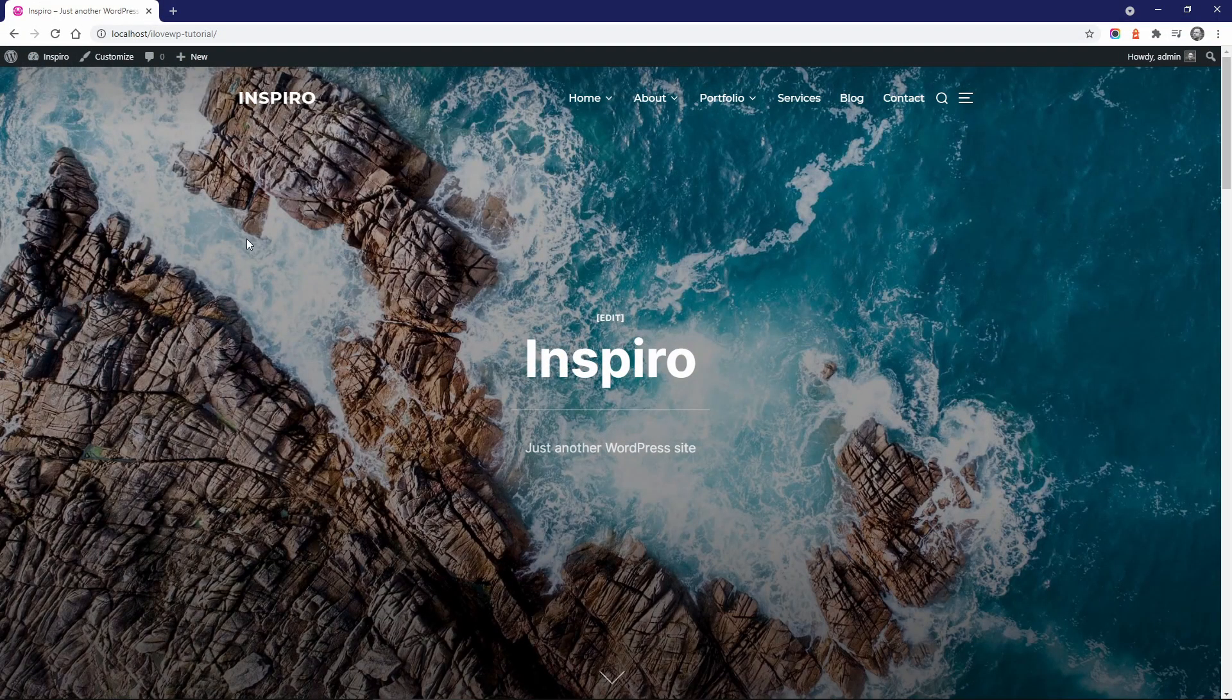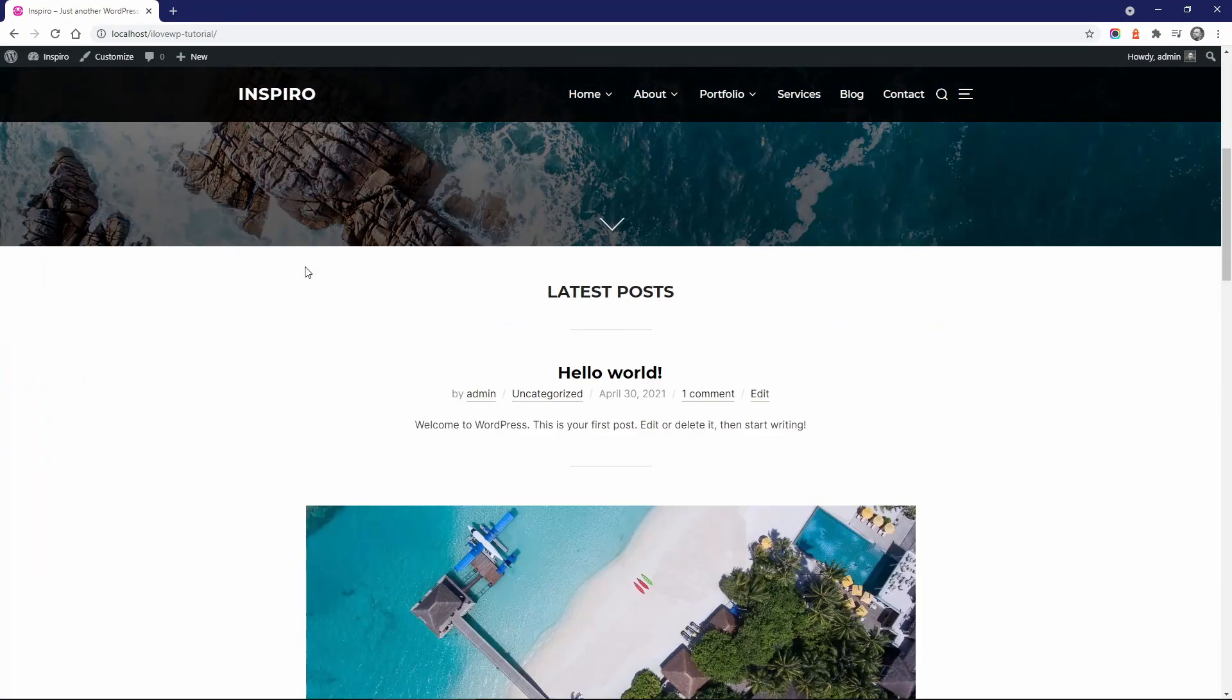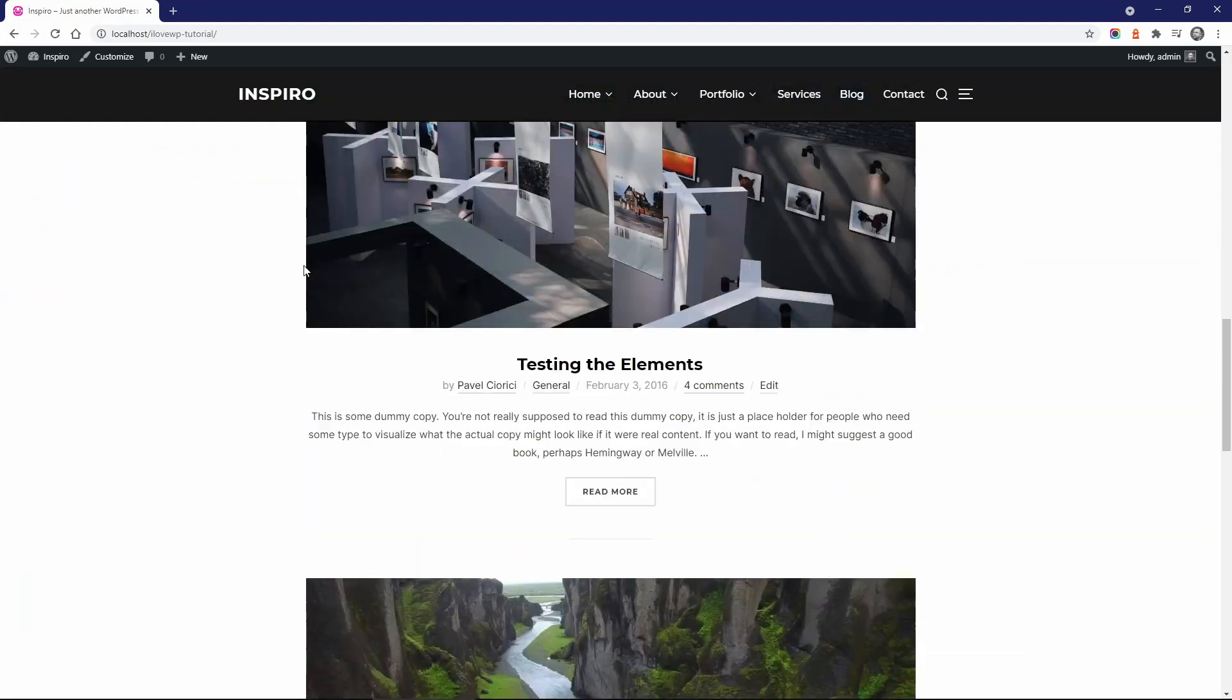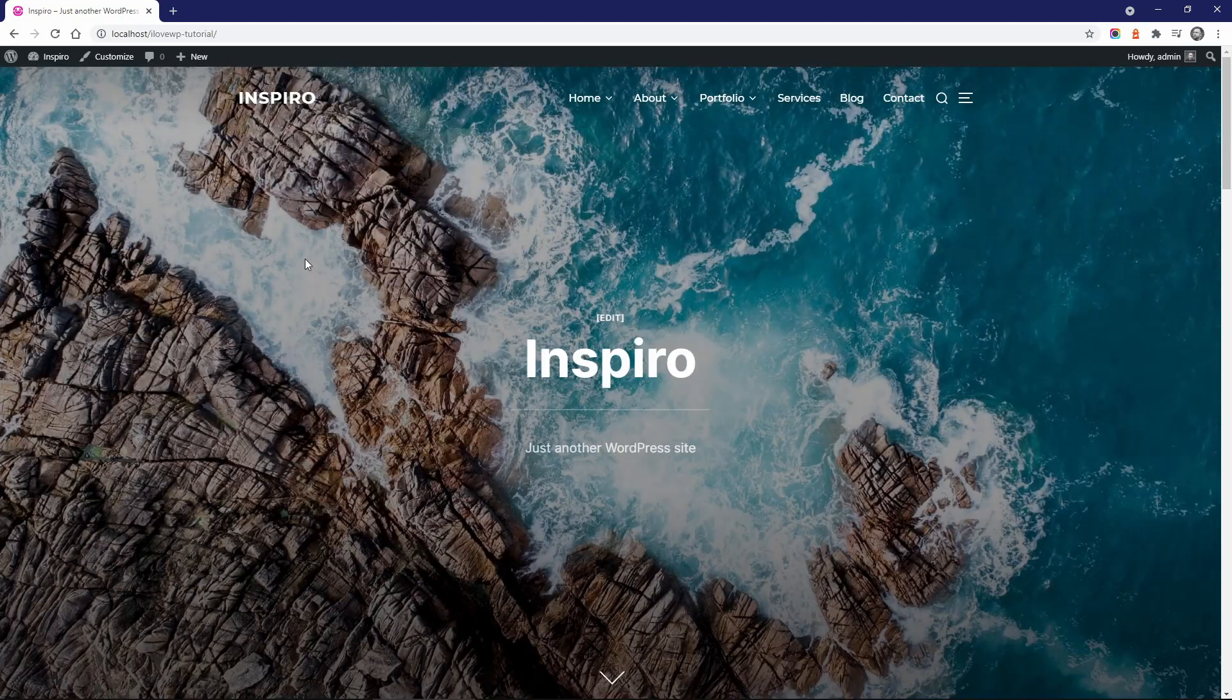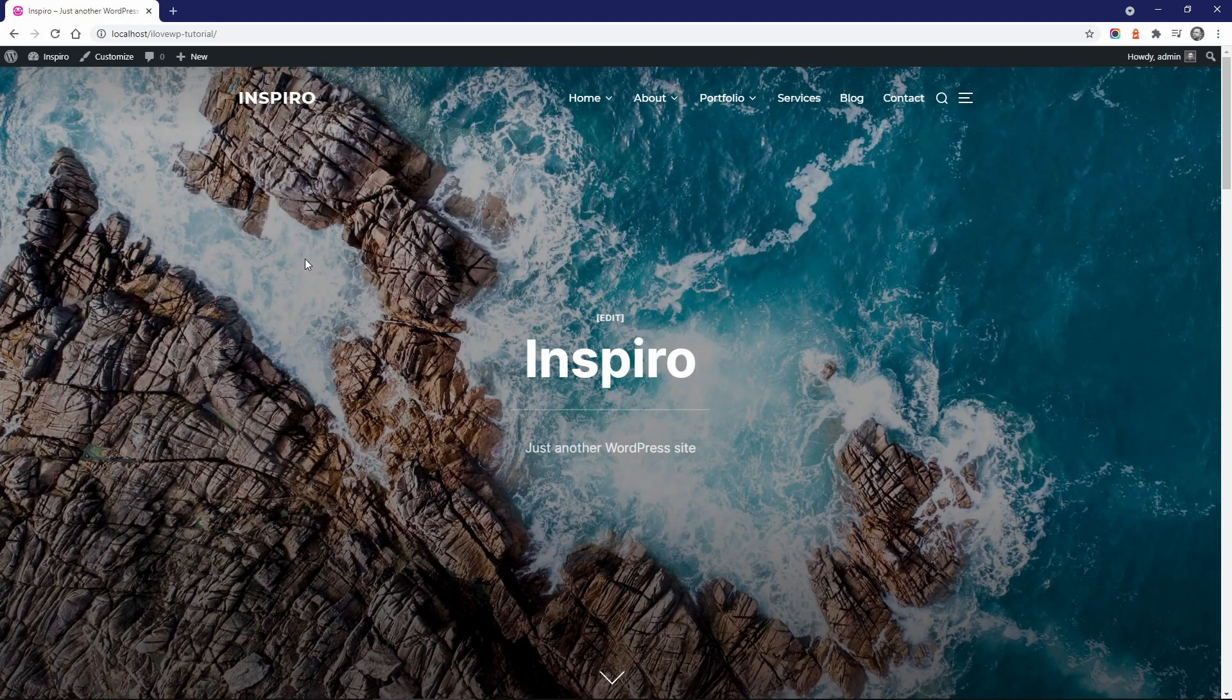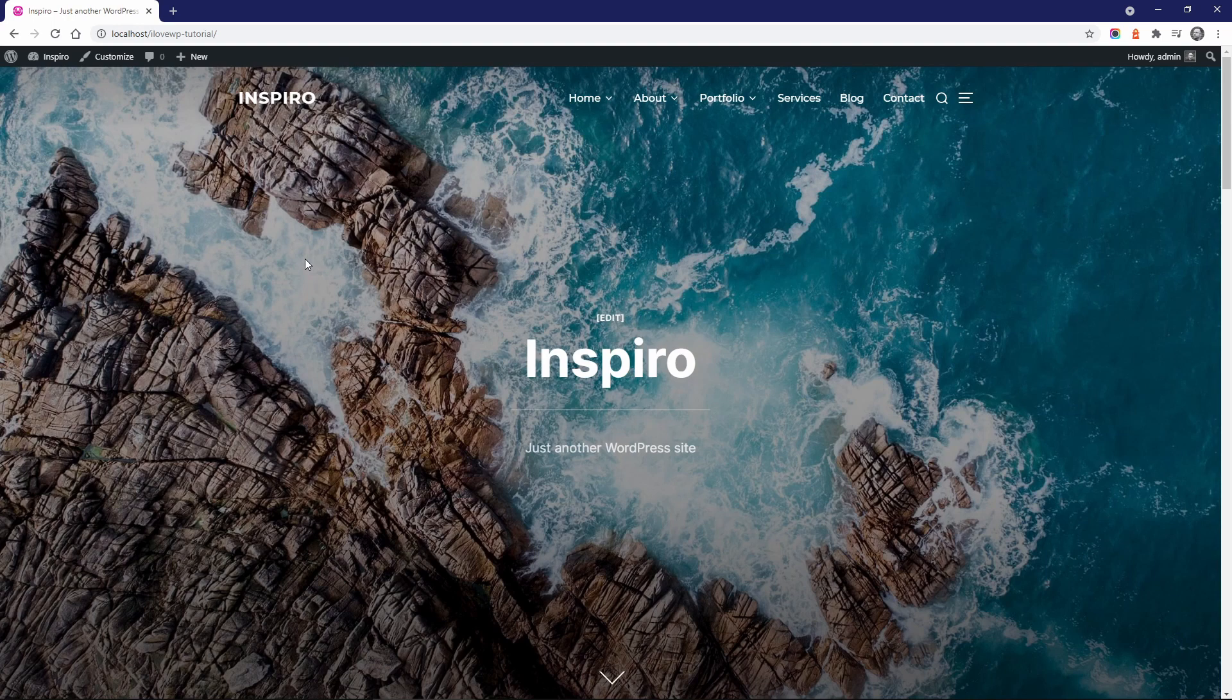Of course, this is not a complete replica of the demo, but it's good enough as a starting point. Now that we have some content, let's go through its options and settings.